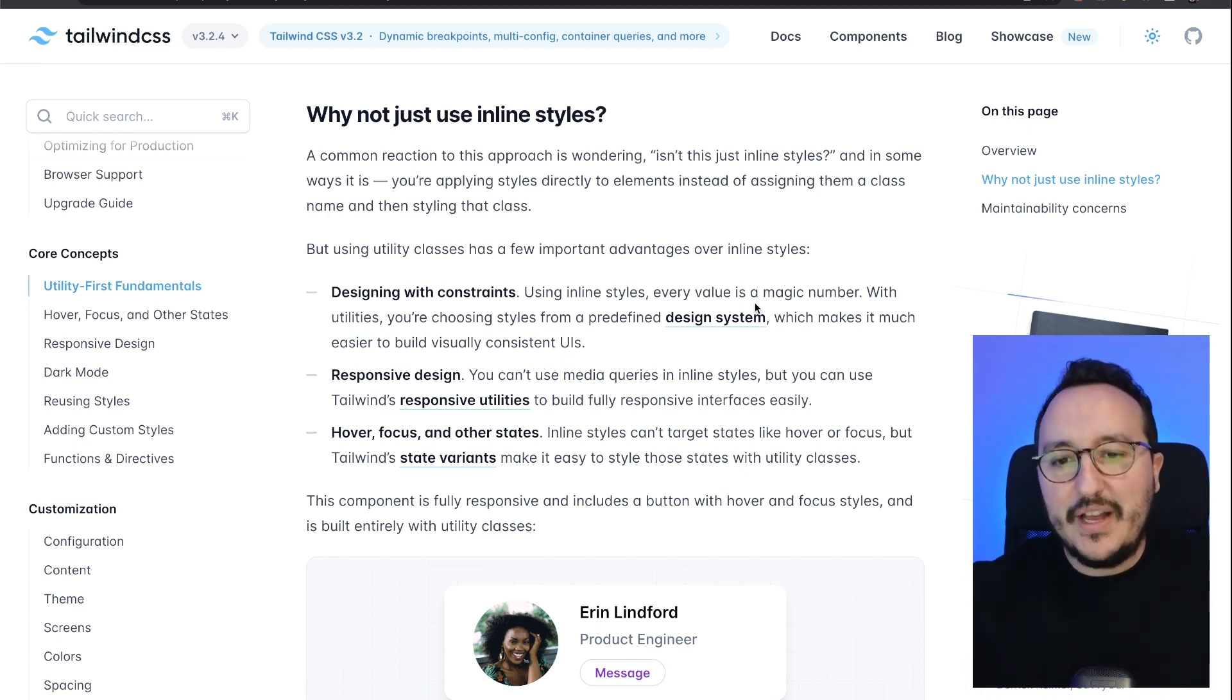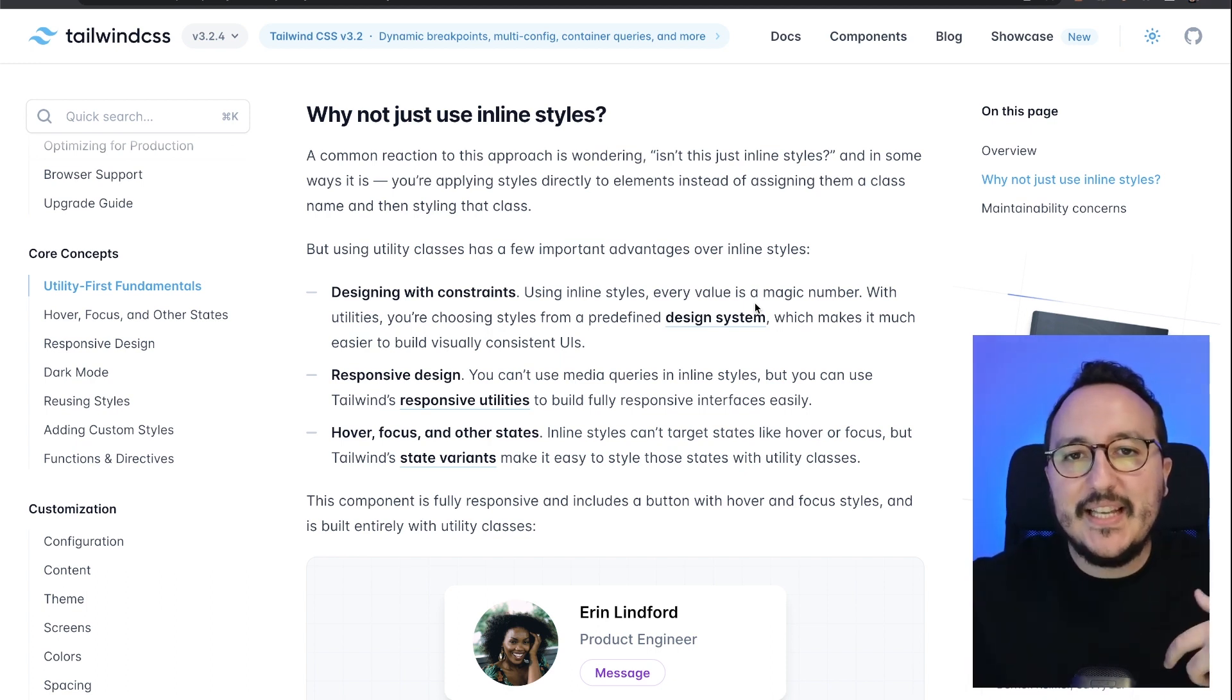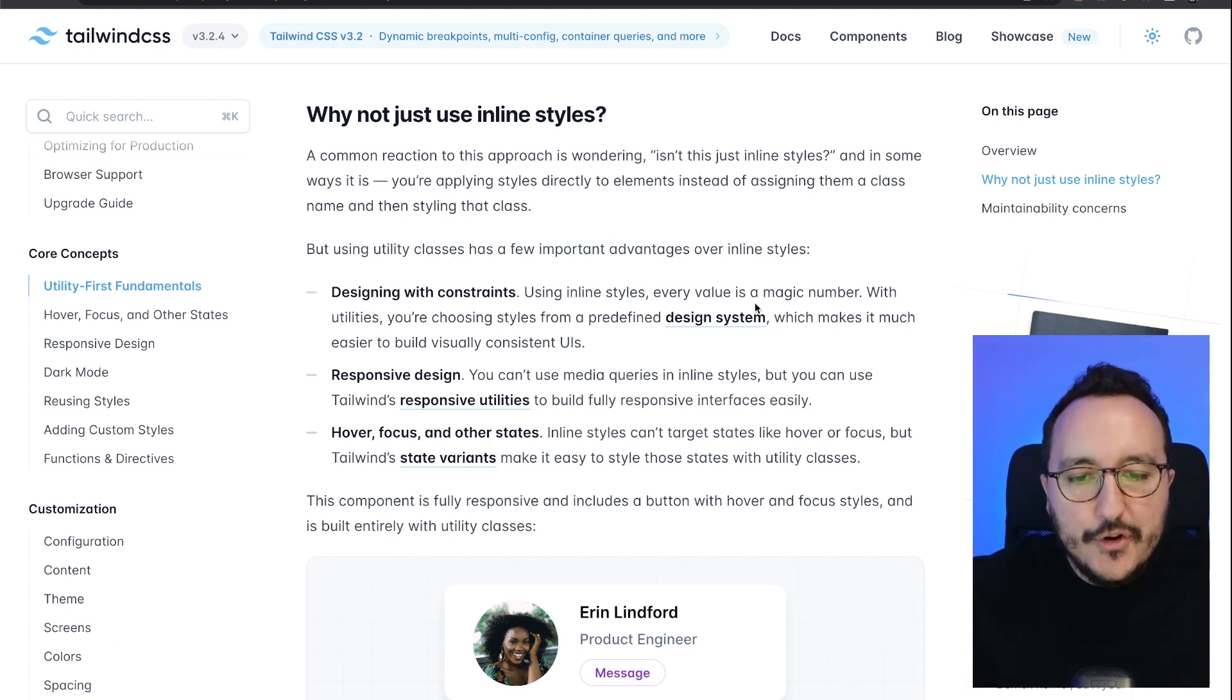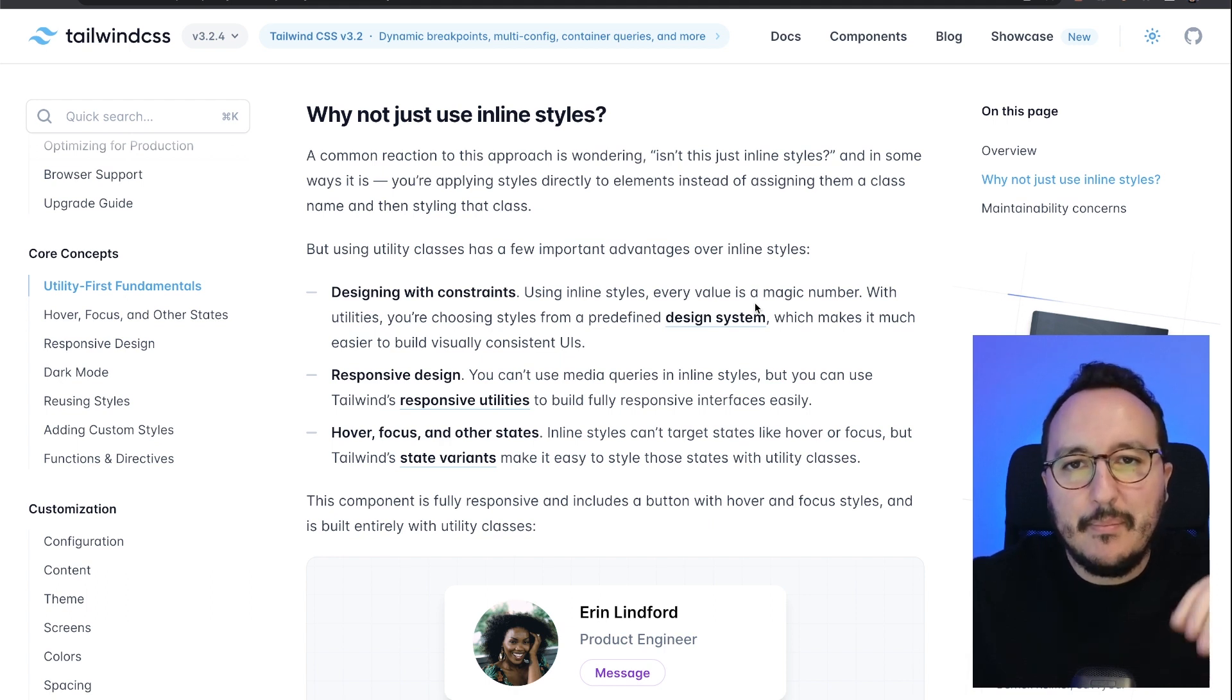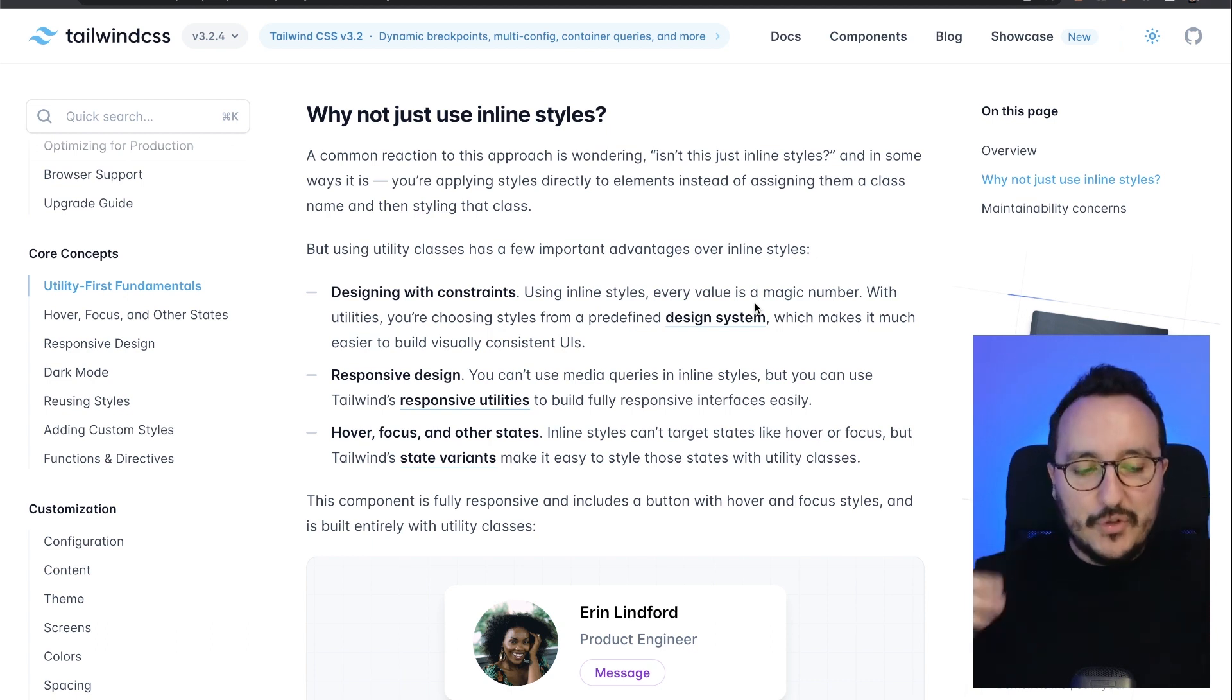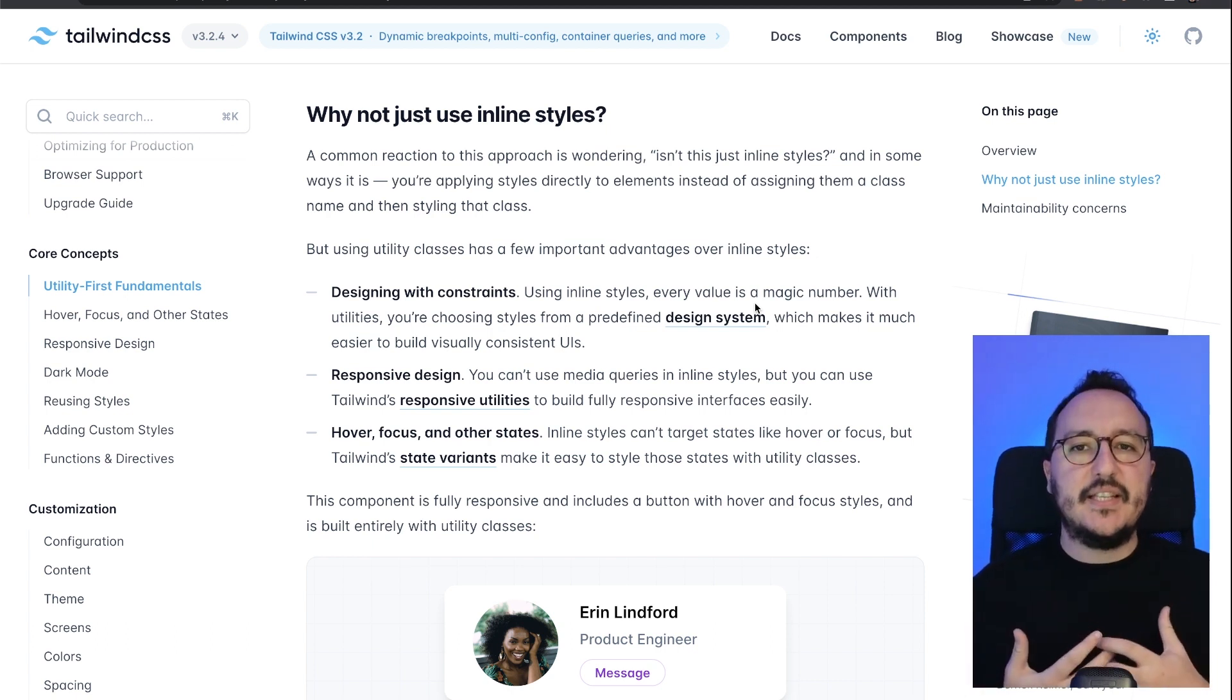Well, Tailwind CSS has many advantages over inline style. First, you have a predefined design system provided by Tailwind, which means that from the start, if you don't want to create a design system, you can easily use the pre-existing design system.